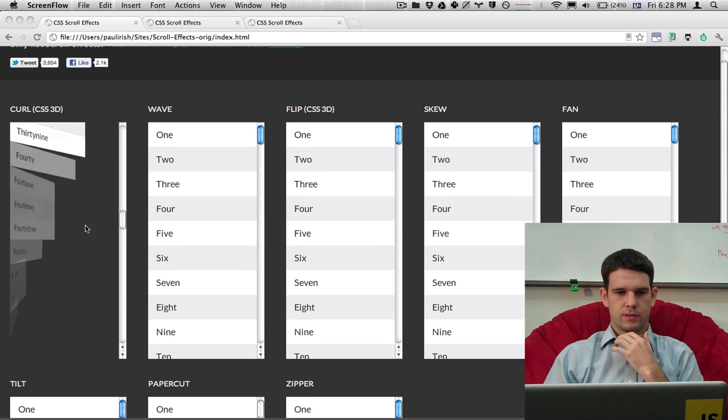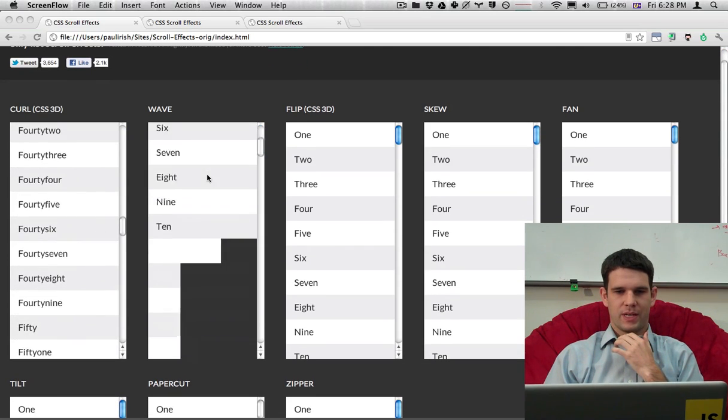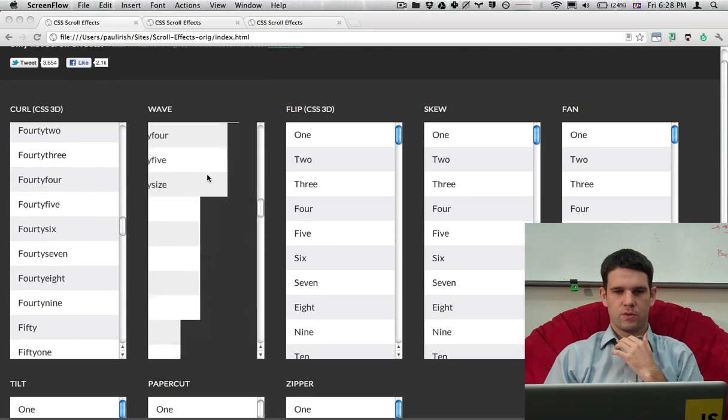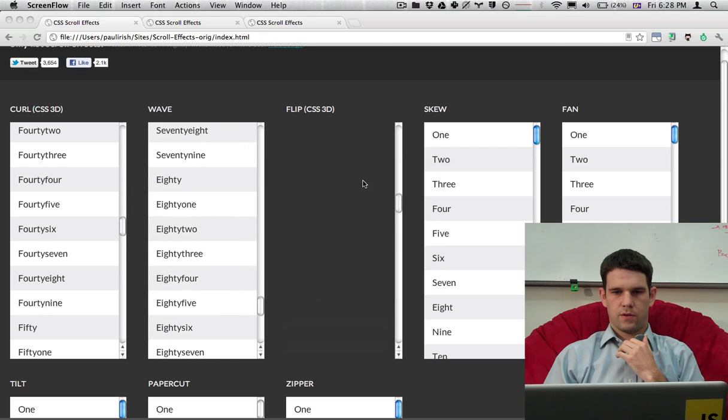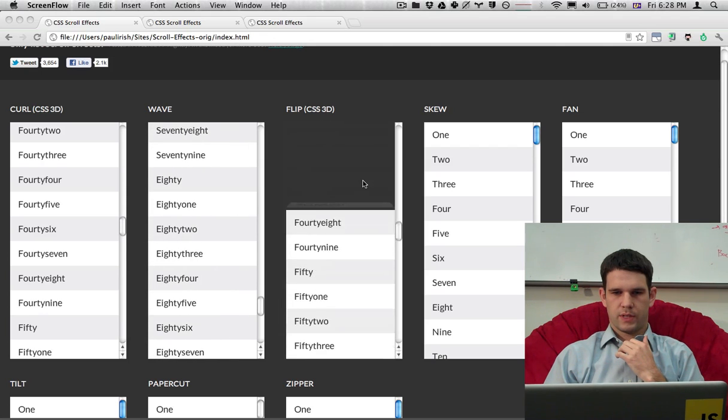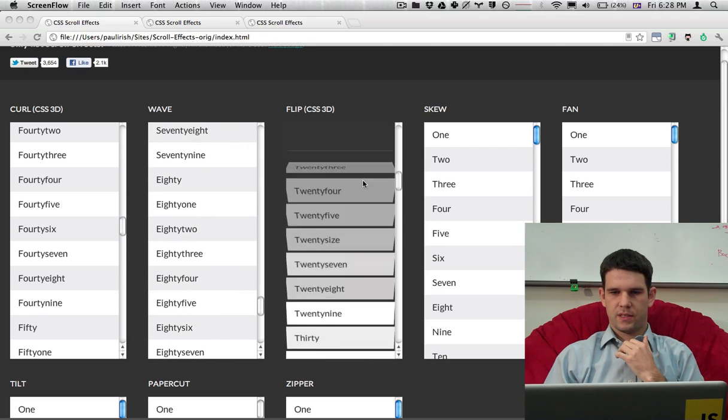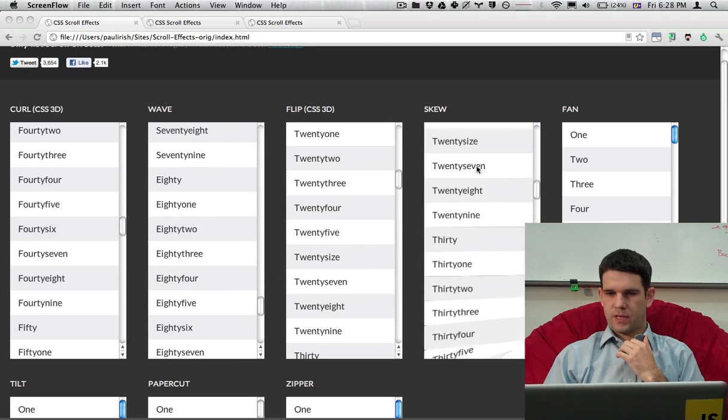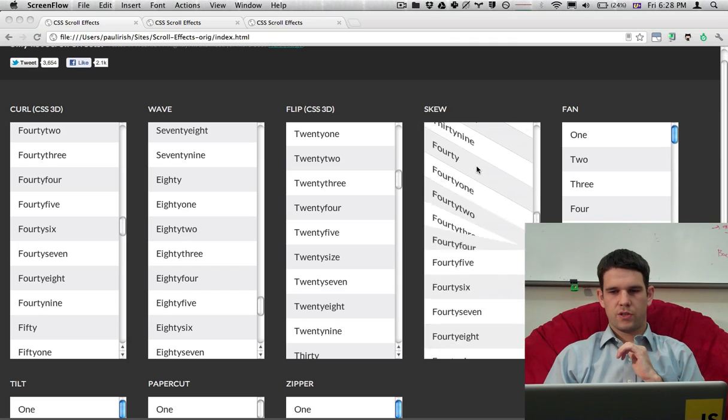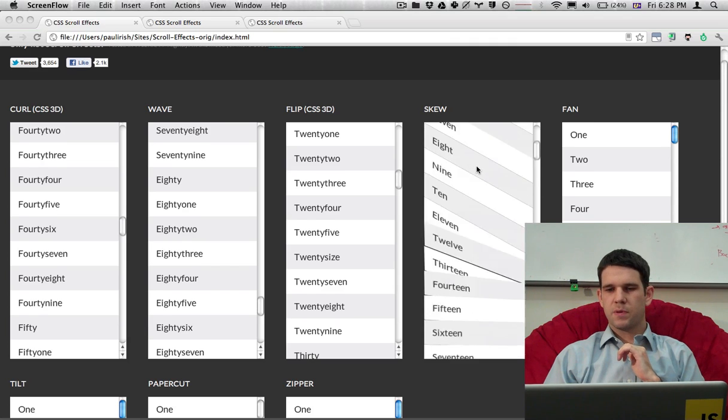So as I scroll, we get some of these cool effects. This one kind of flips in things. We can also just kind of manipulate the skew. So this is pretty cool.